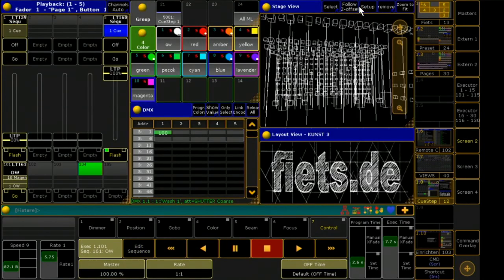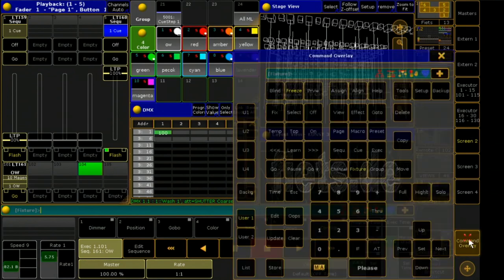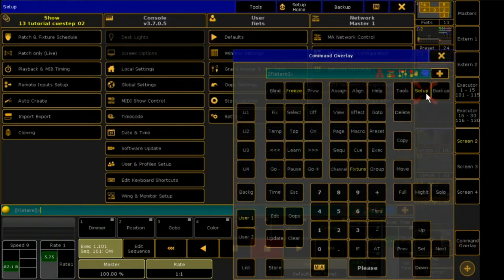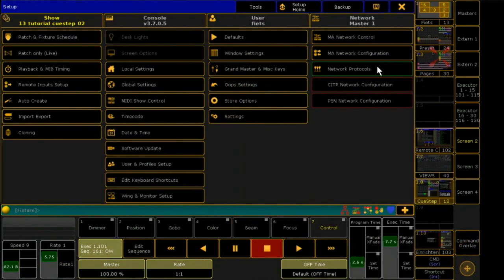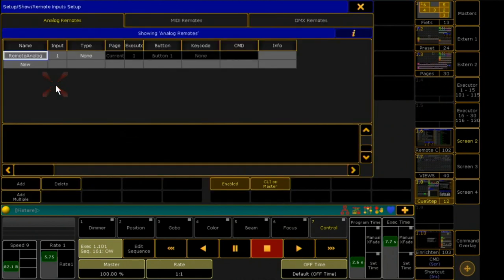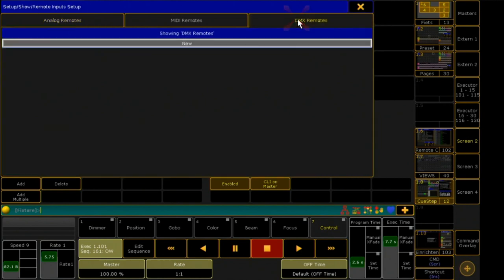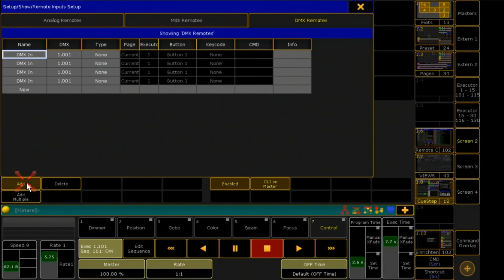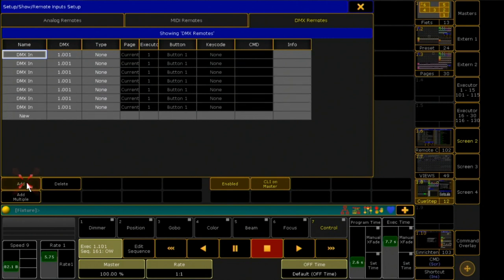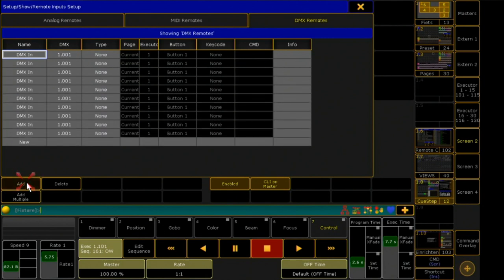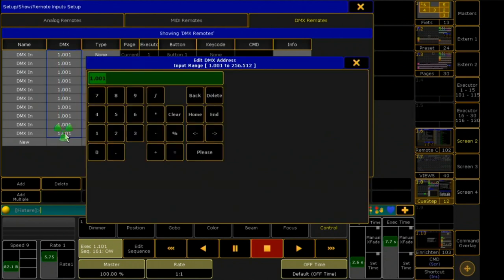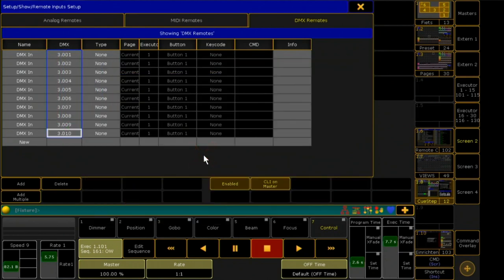To connect the Q-Step fader to the sequence, I go to Setup and then to Remote Input for the layer DMX inputs. I add 10 new remote inputs. DMX Universe 3, channel 1-10 is the workspace of my Q-Step fader.